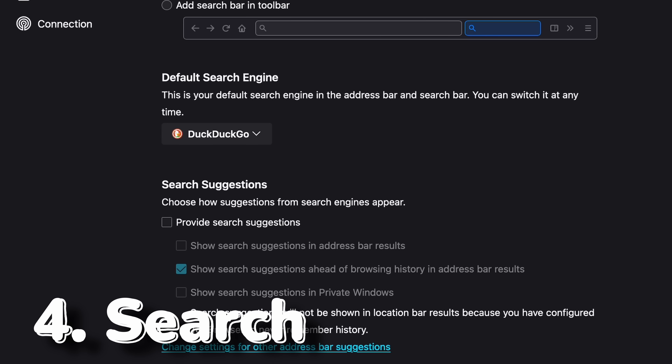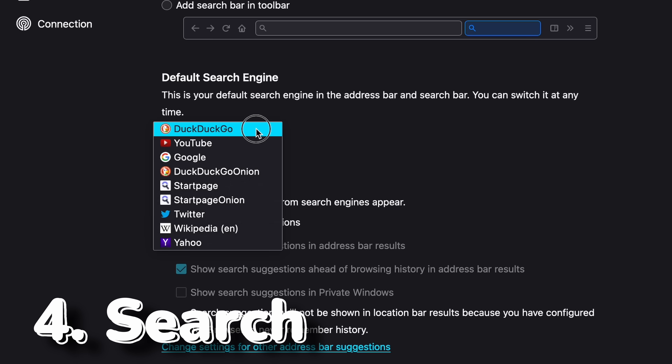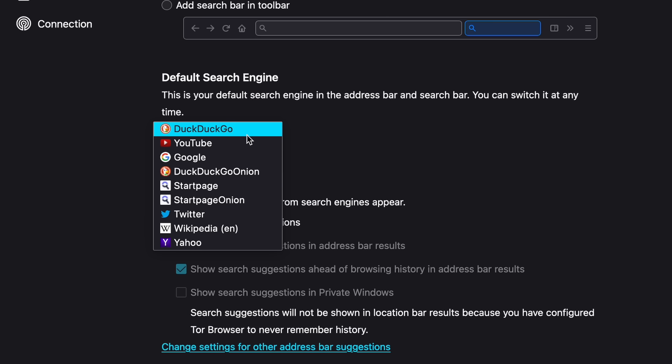Fourth, search engine. The default is DuckDuckGo, but you can change this to another privacy-respecting search engine. Just make sure it's privacy-respecting.